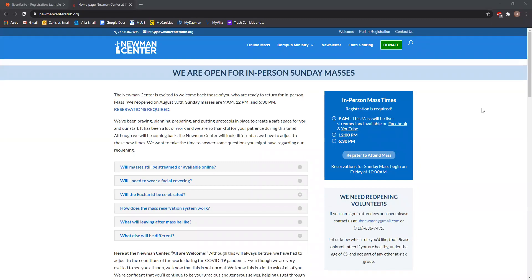Hi everyone. This is Josh. I just wanted to walk everyone through the registration process for the Mass in case anyone is still having difficulty doing it online.